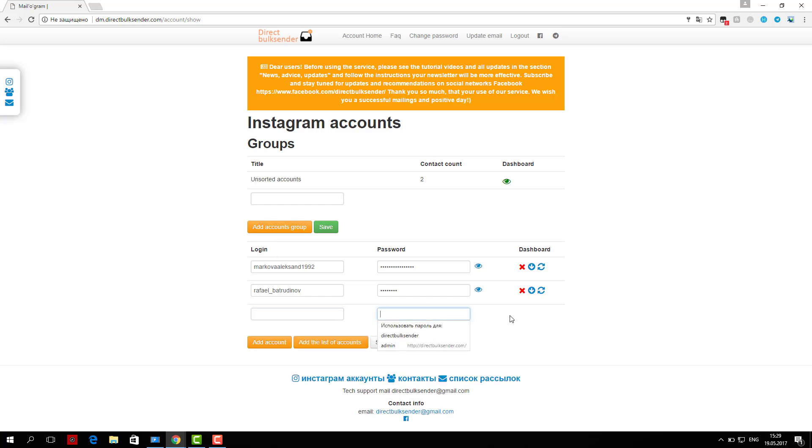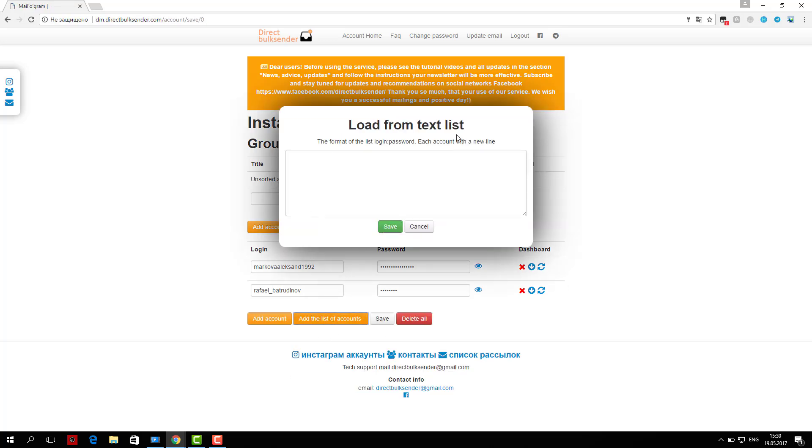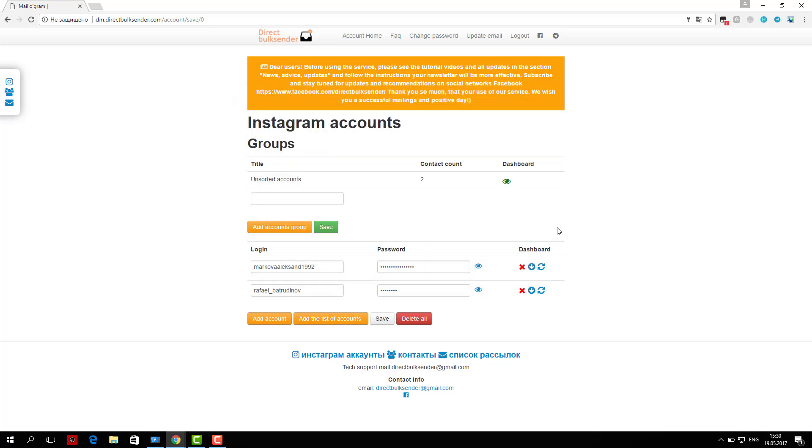Three, go to the section mailing list. Here are displayed all your mailings. Click create a campaign and enter its name.